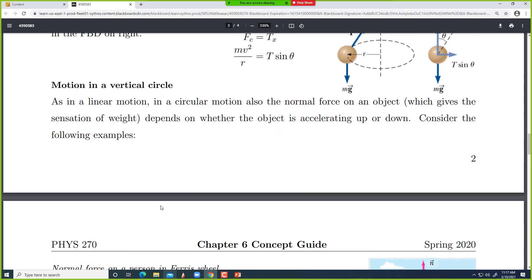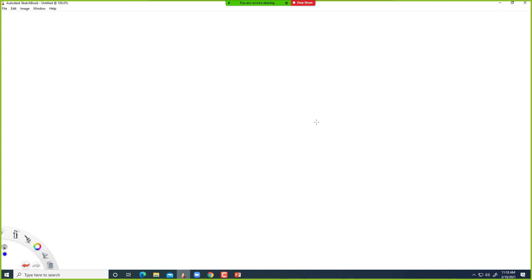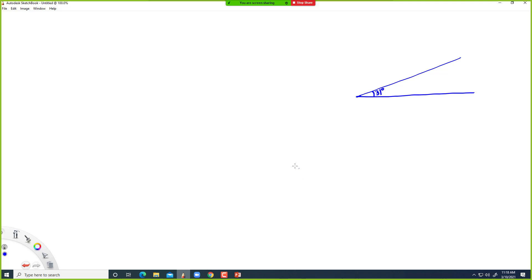Let's look at problem number 3. We have this kind of inclined road — an inclined circular track. The Daytona International Speedway has an inclination of about 31 degrees, which you can look up. There is a circular track, the center is somewhere here, and the car is on this track.